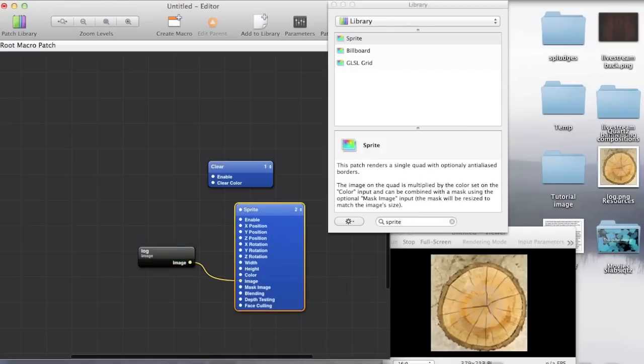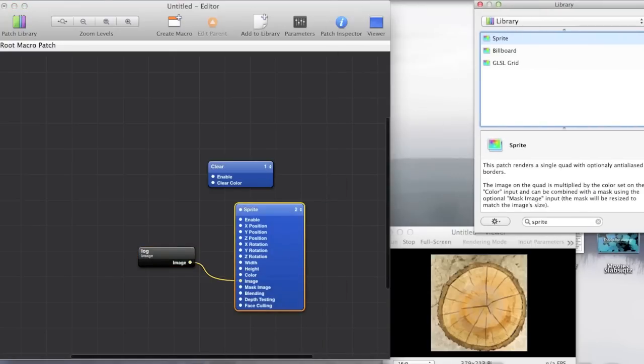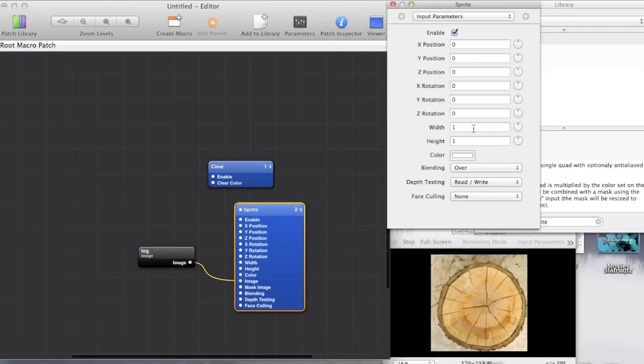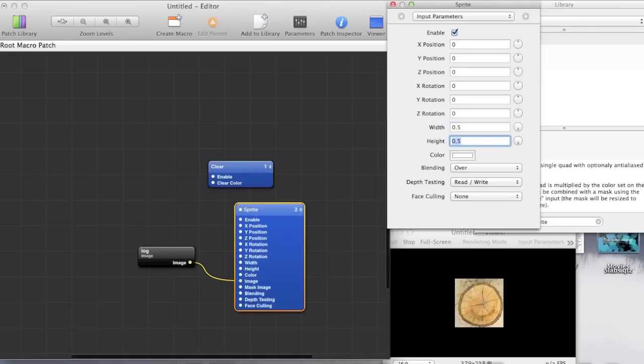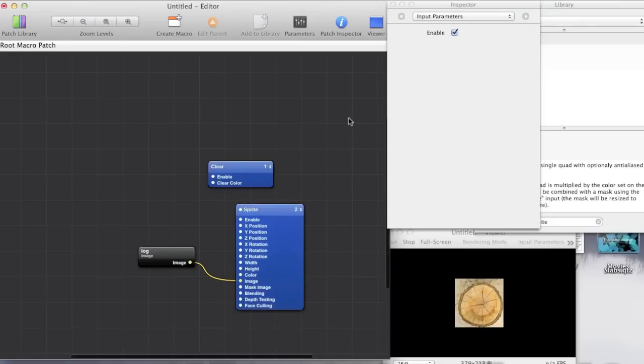So we'll just open up the patch inspector and make this a little smaller. There we go.